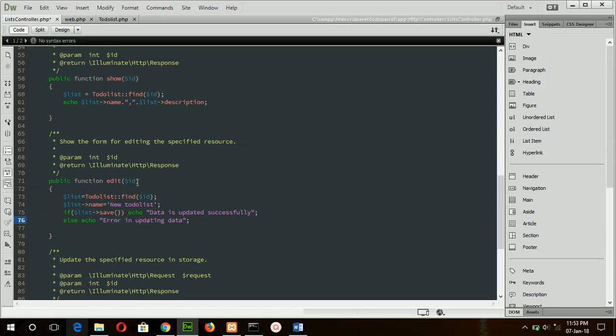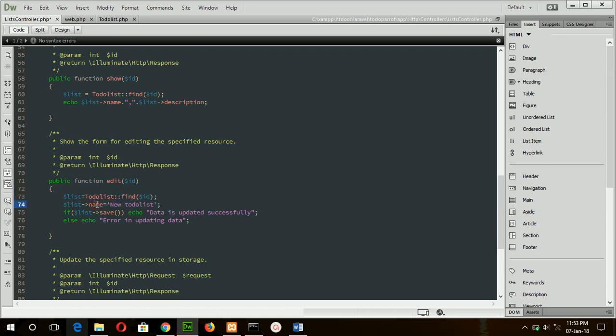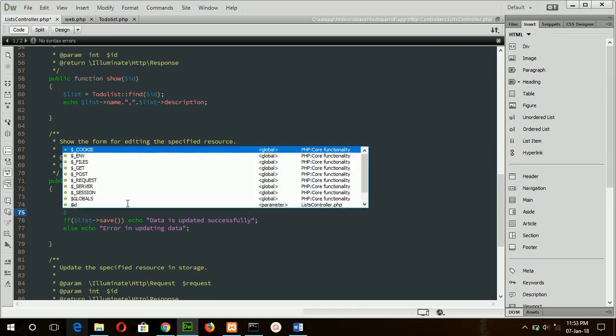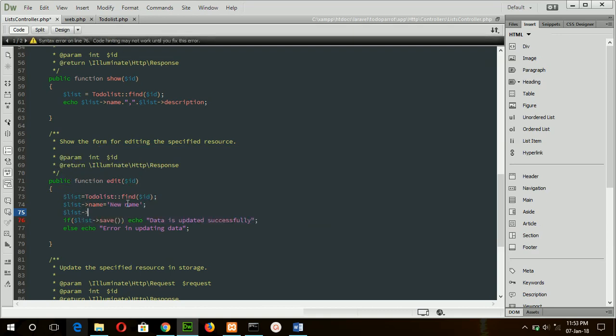Here is also a parameter dollar ID which will be passed from the URL and search the record based on this ID. And if the record exists, then it will update the data like this: new name. Suppose the name field will be new name, and there is another field description which will be modified.